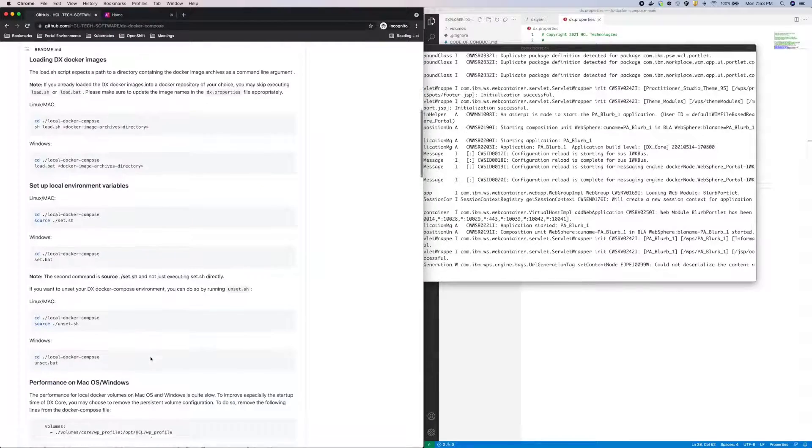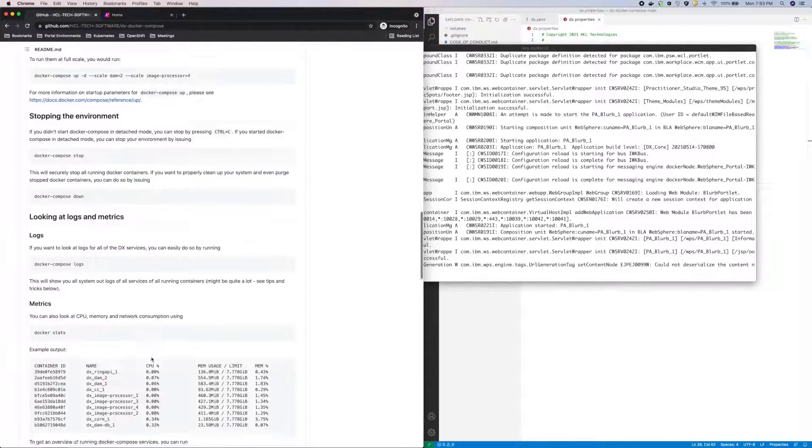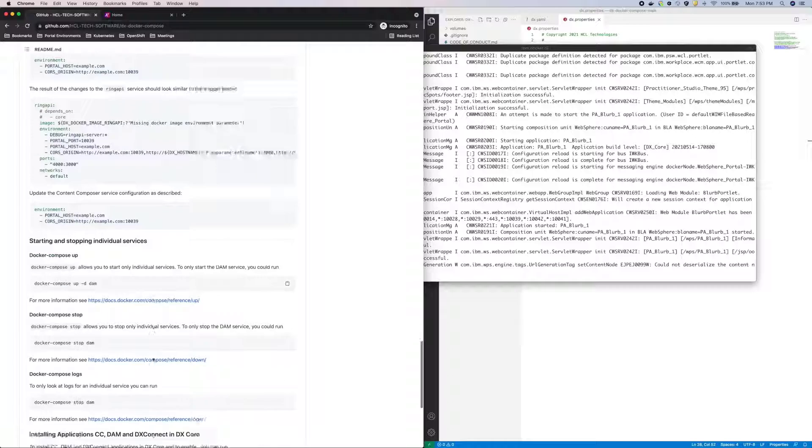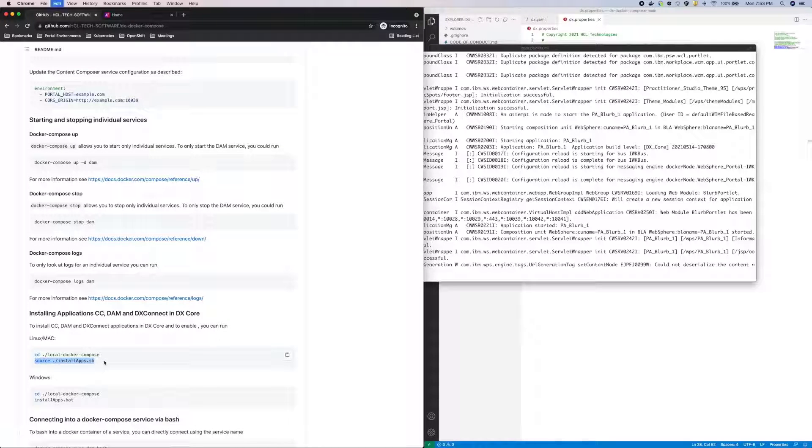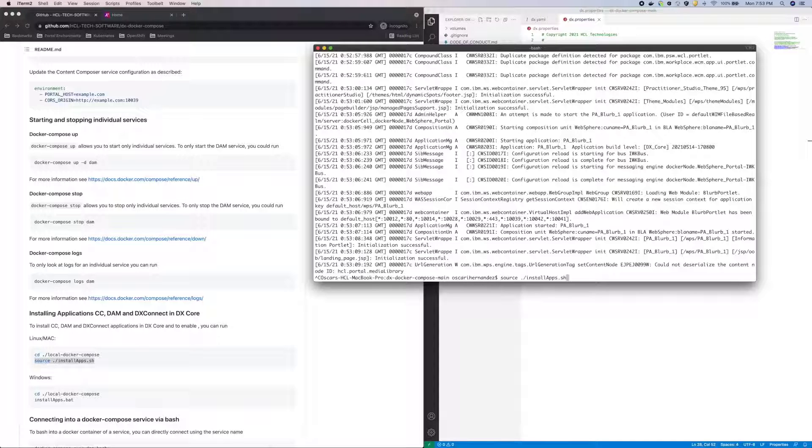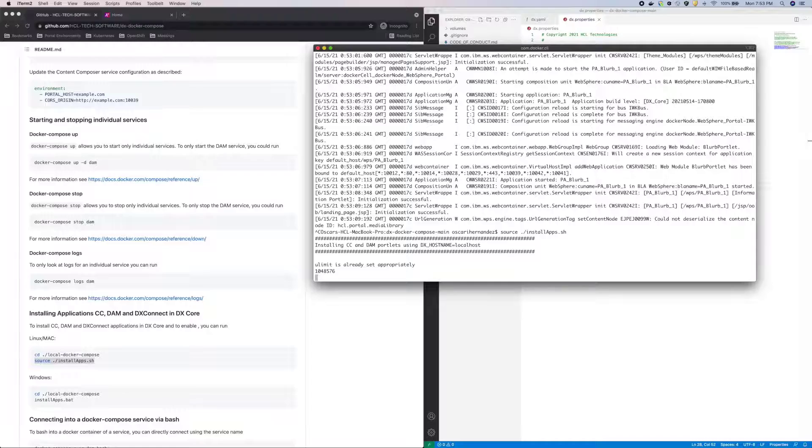Going back to the README, there's a section on installing DAM and CC. So I'll run this install apps script, which will run some config tasks and restart portal. I'll just skip over that in this video.